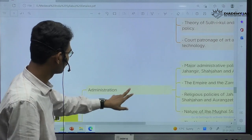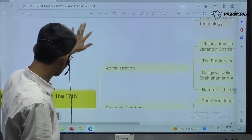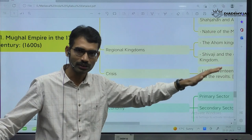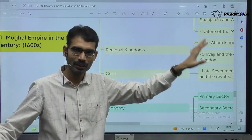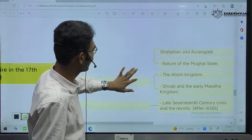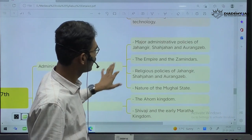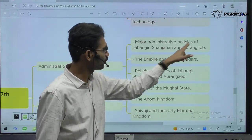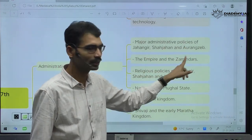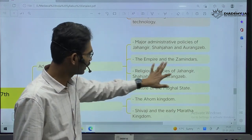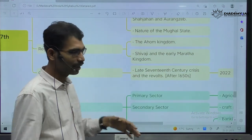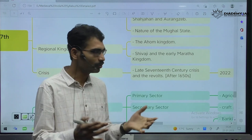After Akbar, Jahangir came, then Shah Jahan came, then Aurangzeb came. We have to study the same thing again — major administrative policies of Jahangir, Shah Jahan, Aurangzeb. Then empire and Zamindars, religious policies, nature of the Mughal state, administration of the Mughal state, Ahom kingdom, northeastern regional kingdoms during Mughal time period.